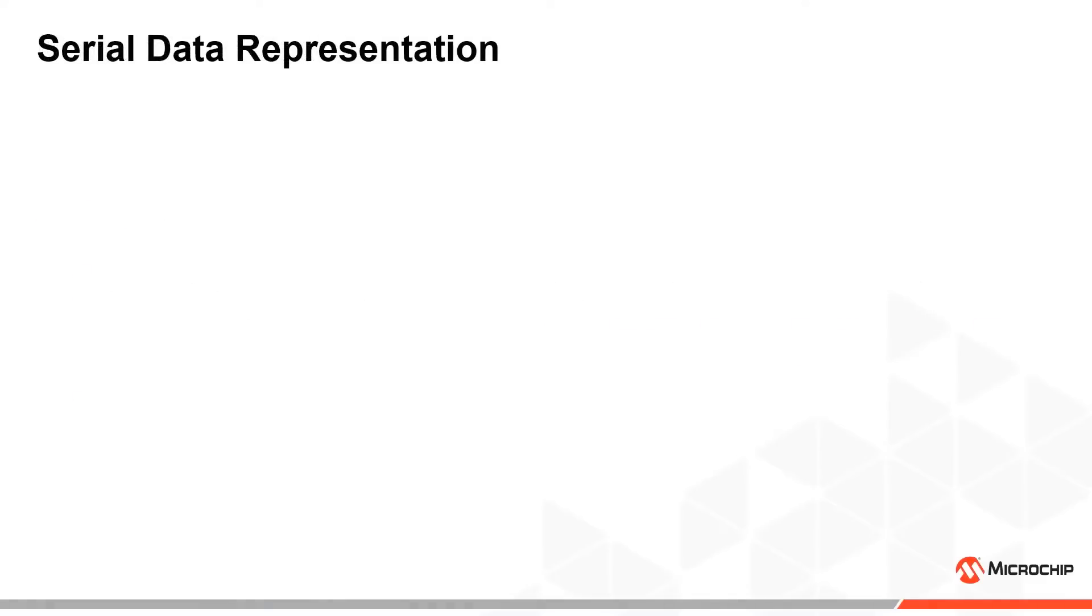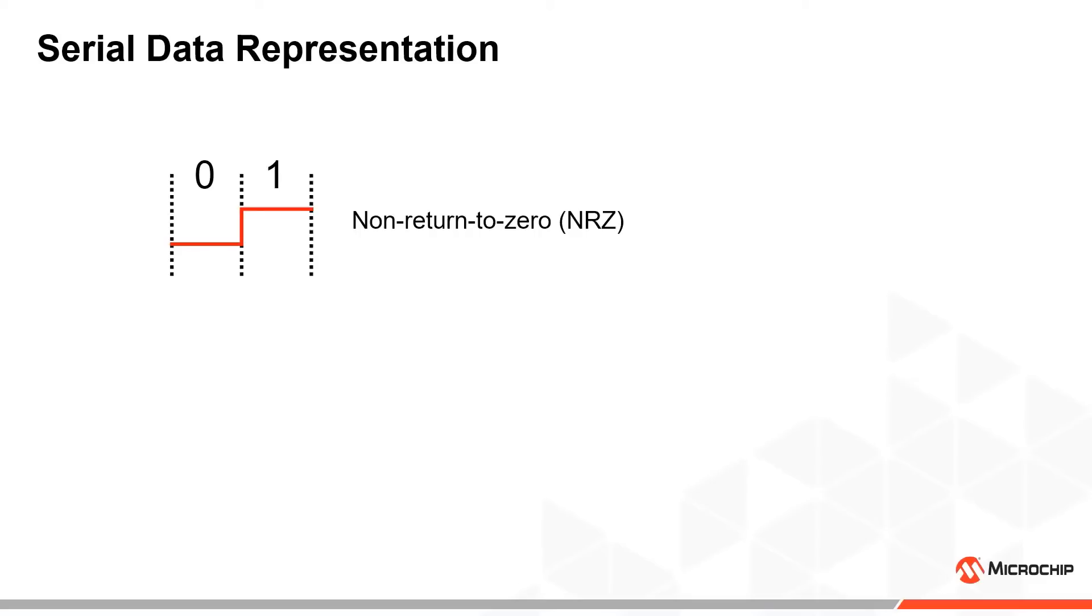Serial data can be represented in many different ways in digital communication. One of the more common encoding schemes, called non-return-to-zero, involves using low voltages to represent the value zero and high voltages to represent the value one.